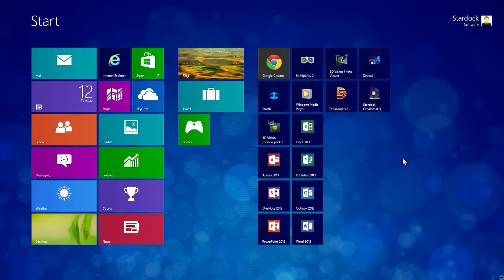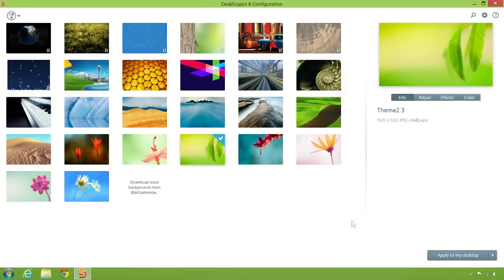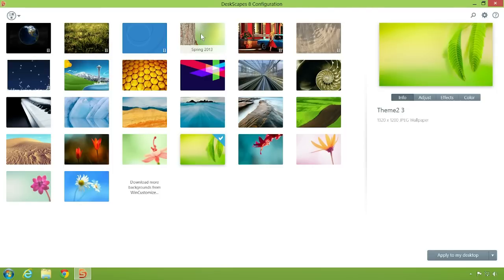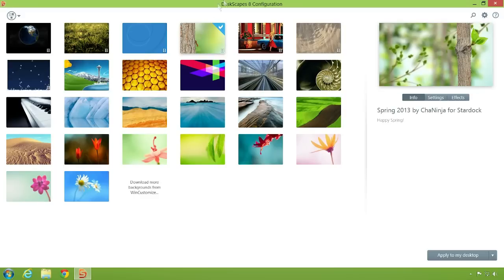After installing DeskScapes on Windows 8 or 7, simply launch DeskScapes and select one of the included wallpapers from the gallery on the left, or add your own pictures and WMV files. In this example, we're using the Spring 2013 animated wallpaper that's included with DeskScapes 8.